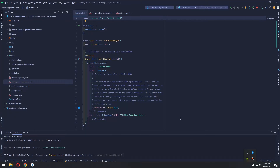In this video we are going to make a splash screen for our app. Flutter has a default splash screen when it loads an app, and we are going to modify that and make our own splash screen. I'm going to use an image for that.